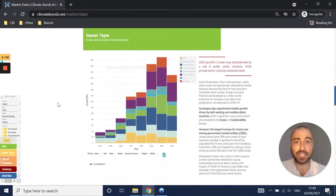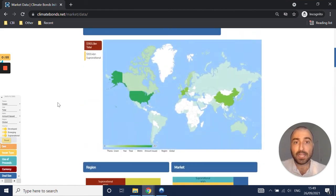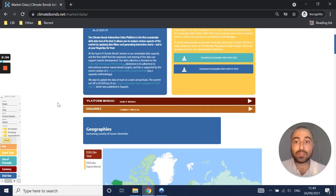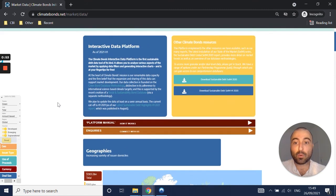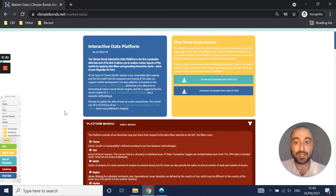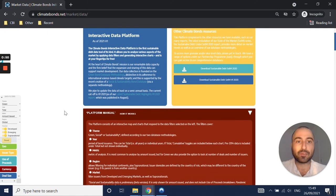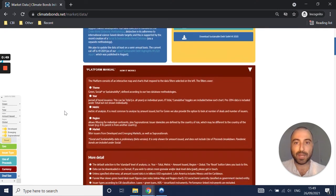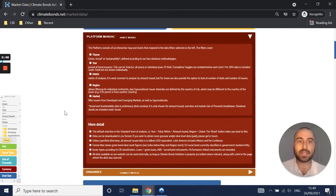And that's essentially it. You will also find quite a few notes here on the platform manual that will clarify a lot of questions you may have. So have a look at that if you have questions.